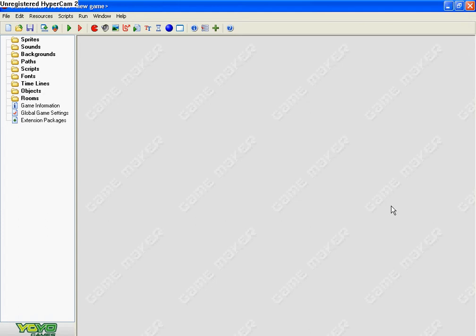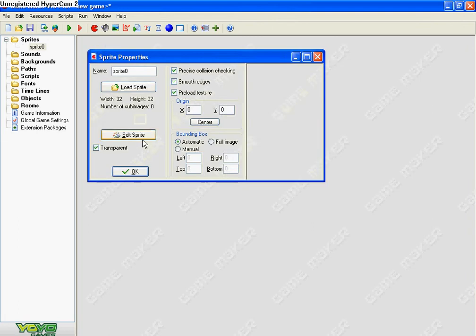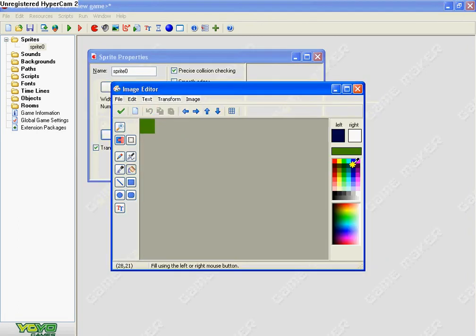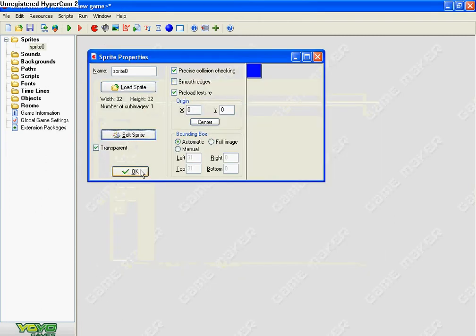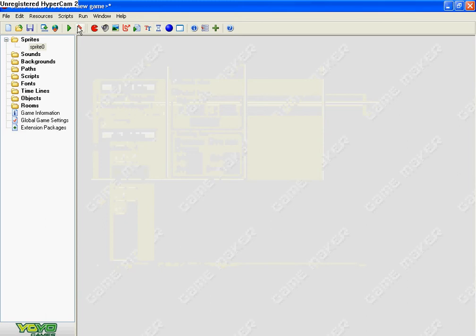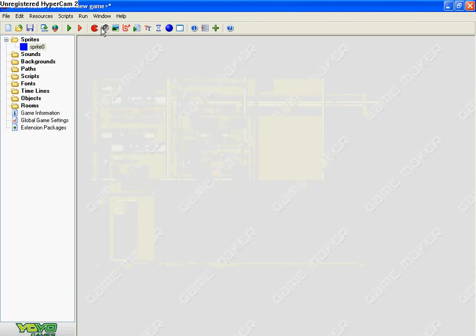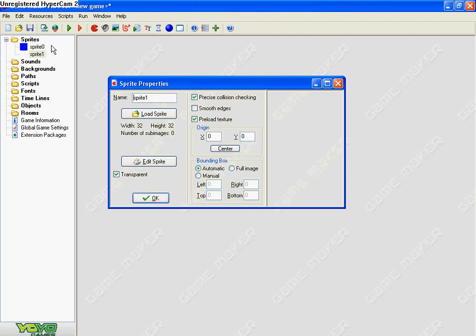Hello, welcome to my tutorial on how to make a very simple game. First thing you need to do is make a wall sprite. Any sprite would do. Make sure that's transparent if you're just making a block.